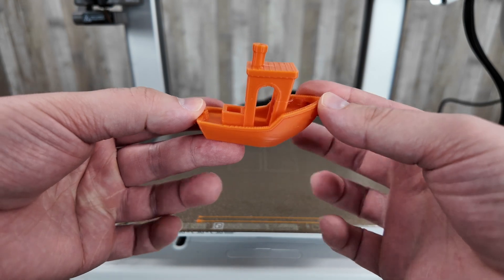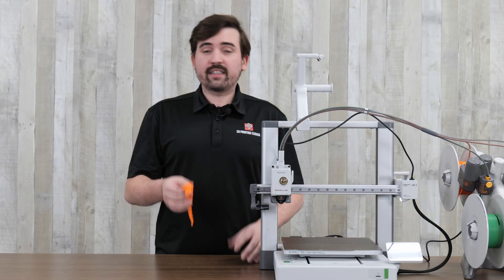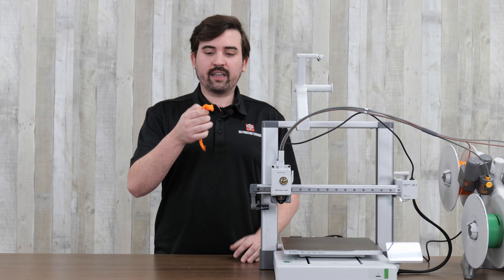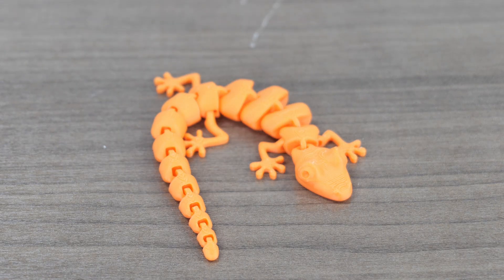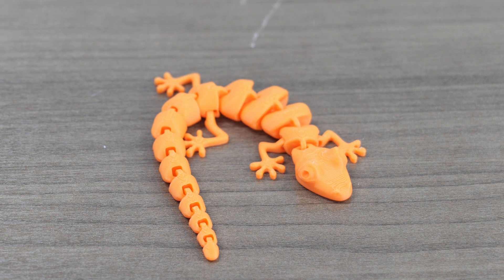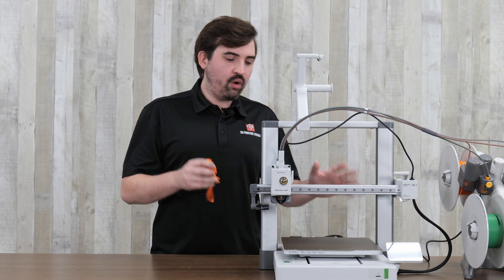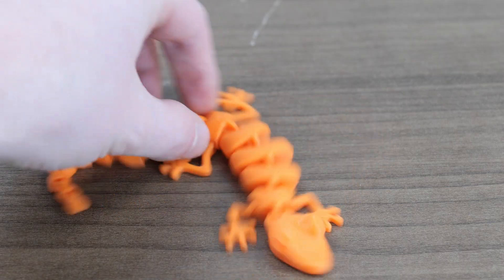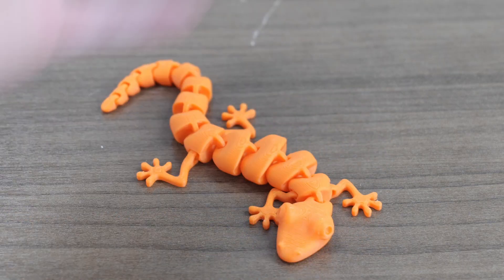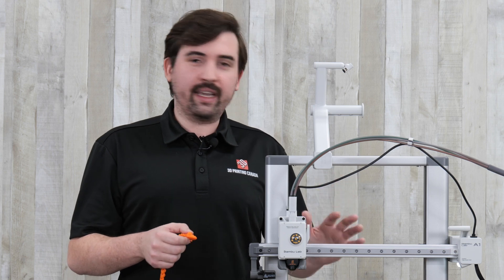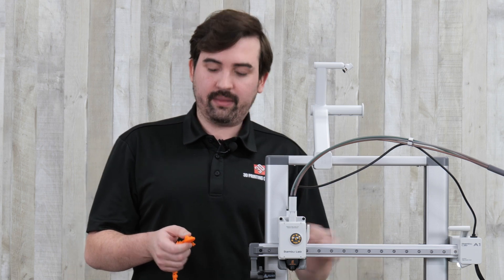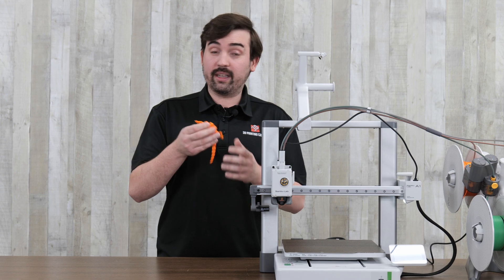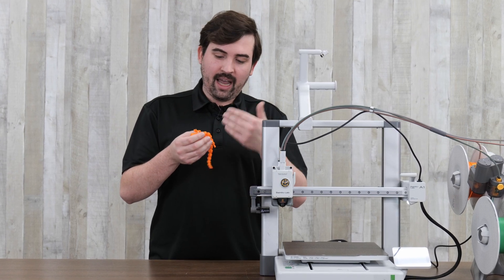Overall a very good print on a budget printer. The next thing I printed was this articulated lizard and I always like to print these because they're a good test of the bed adhesion. Since it's made up of several different pieces, if one of these comes loose the whole print's gonna get messed up and this printed very well. And then it came off very easily at the end. So the automatic bed leveling and the bed adhesion is really good on this printer.